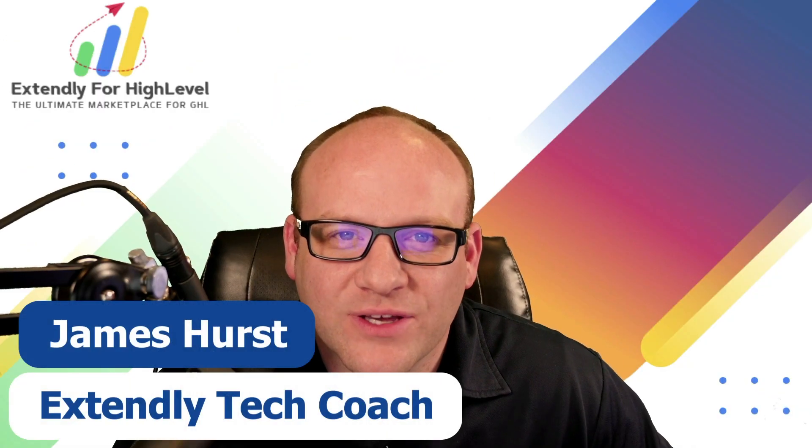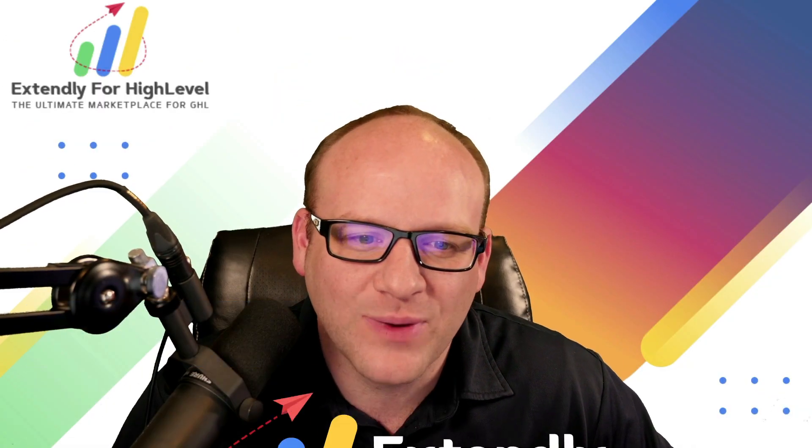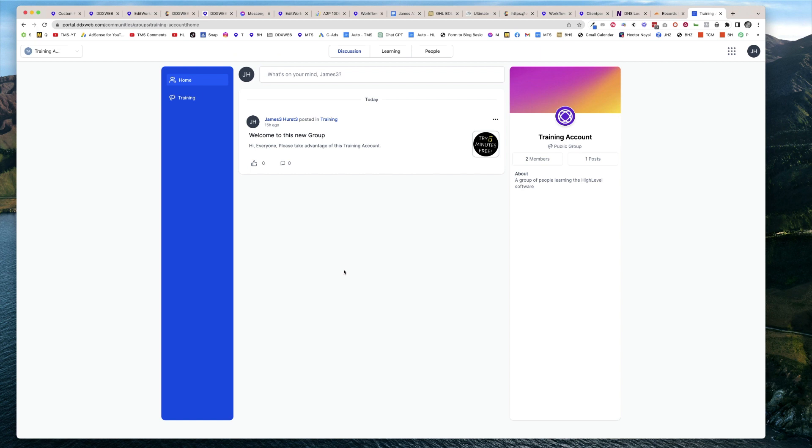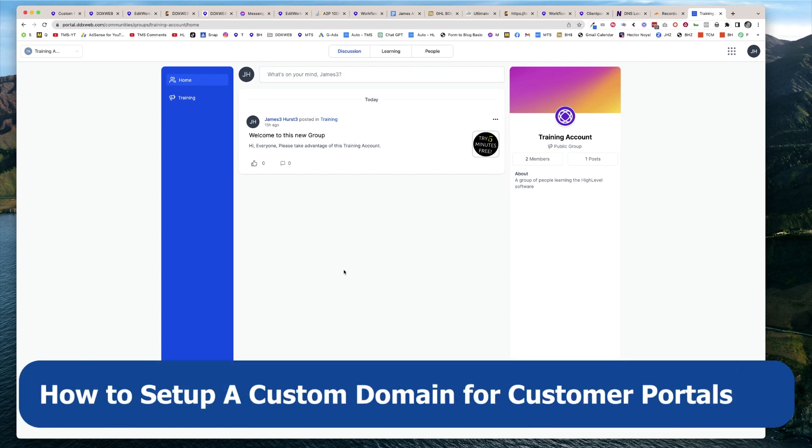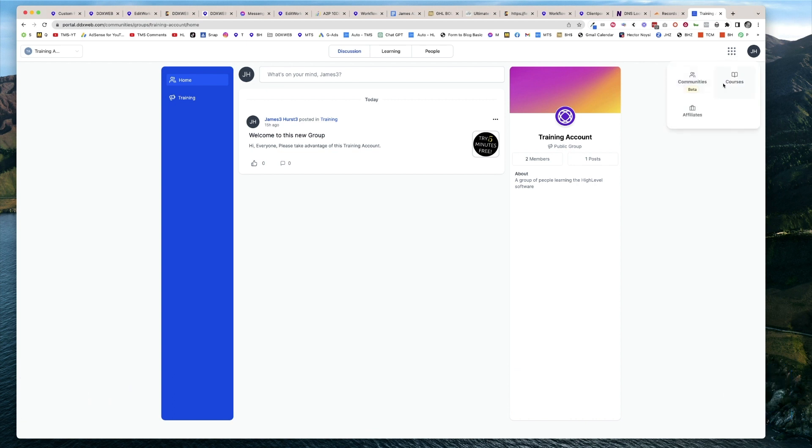Hey everyone, James Hurst here, and I'm bringing you another HighLevel tips and tricks video by Extendly. In today's video, we're going to talk about how to set up your own custom domain for your portal. The portal is this new area that's been released recently and it's got communities, courses, and affiliates.